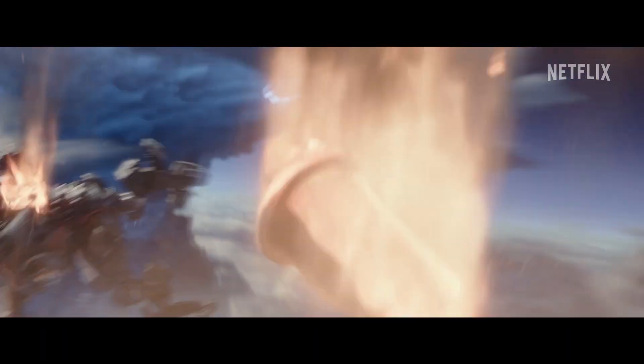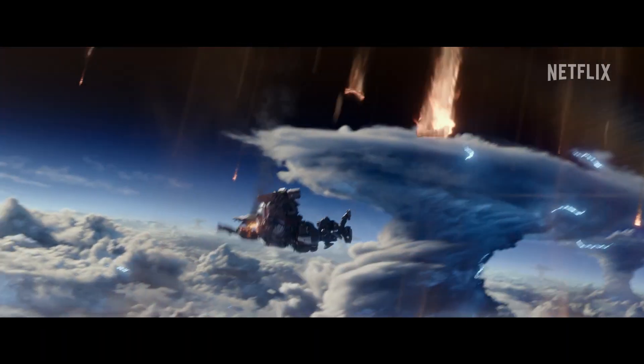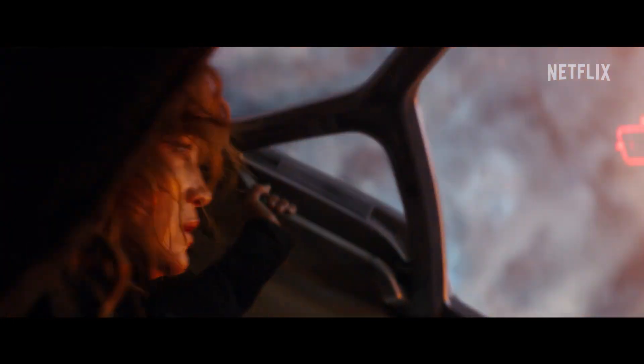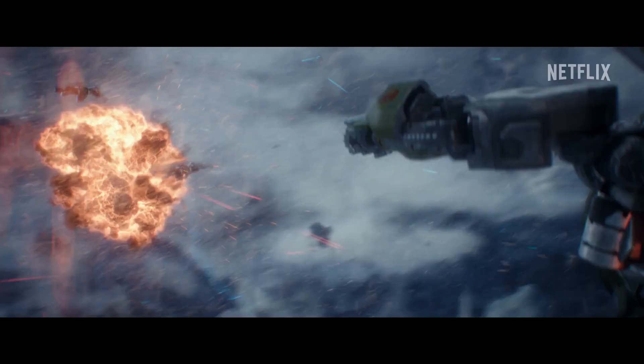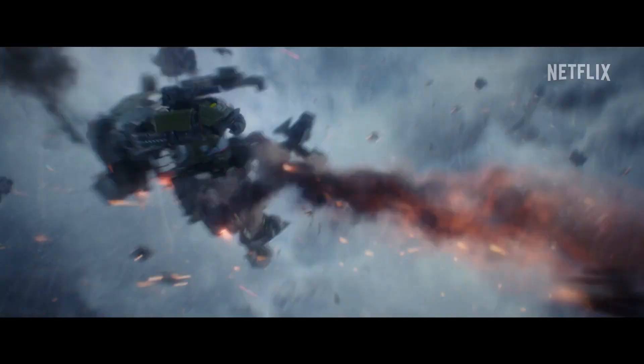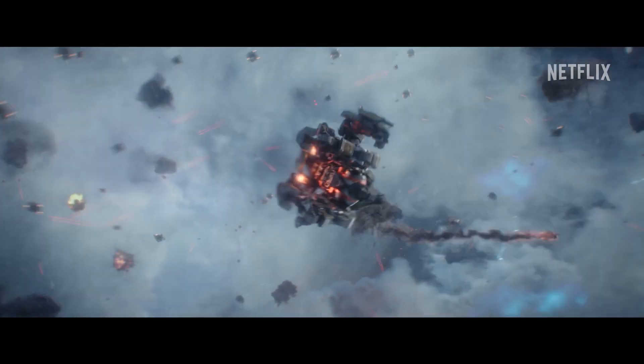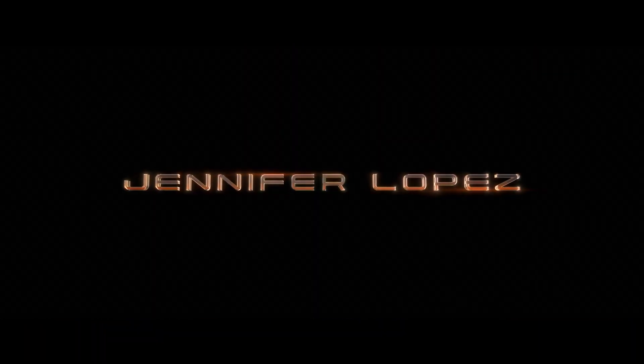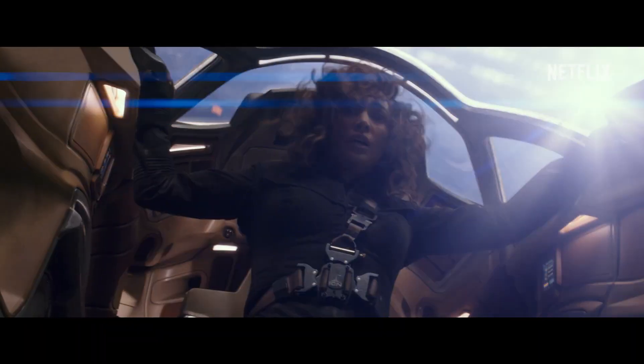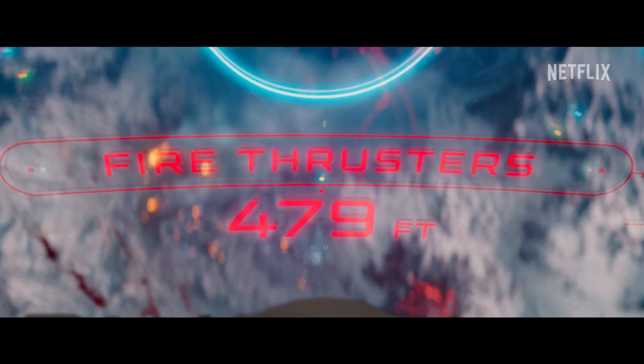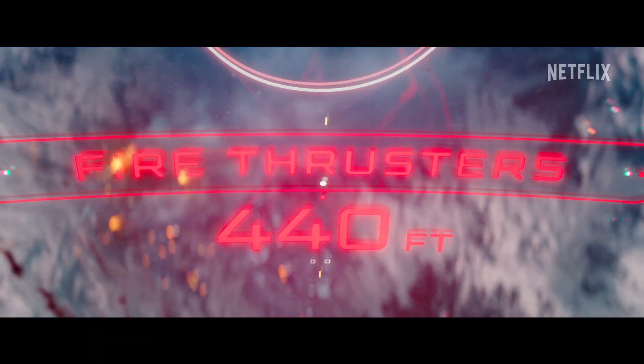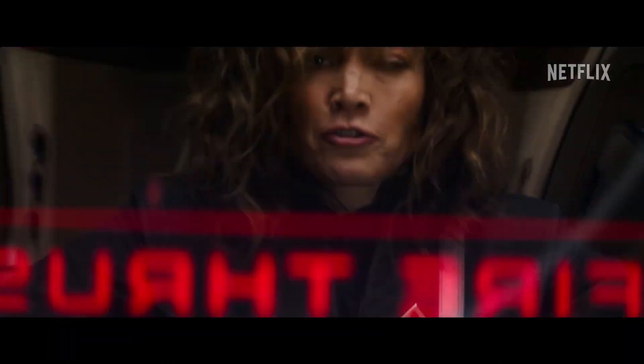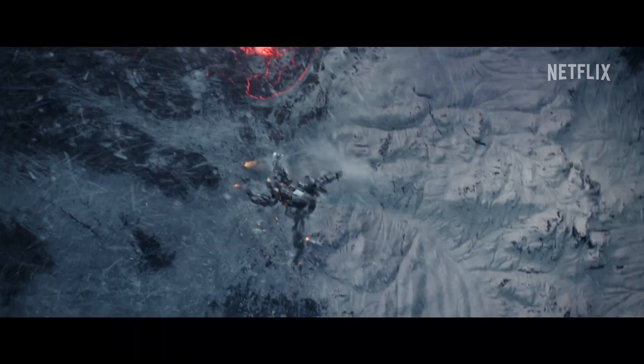Strap in! Oh god. Altitude warning. Fire thrusters? Yes, fire thrusters! Fire thrusters now!